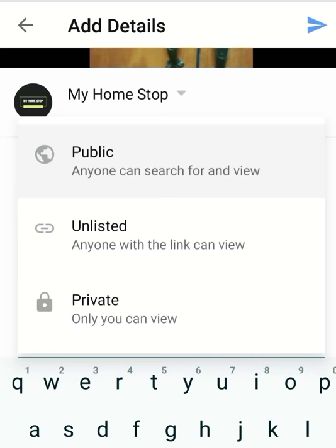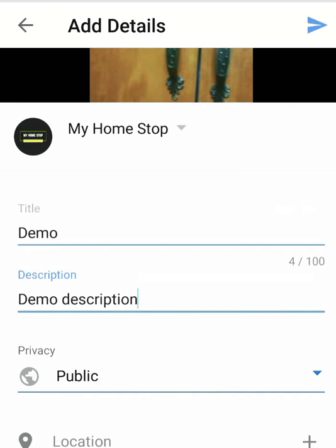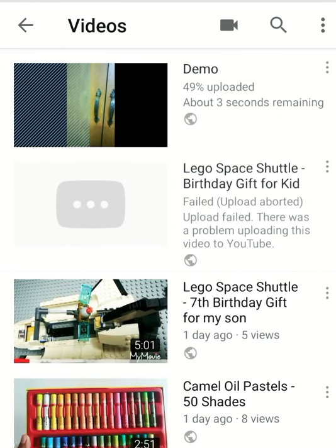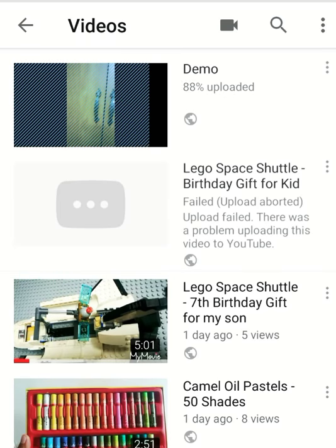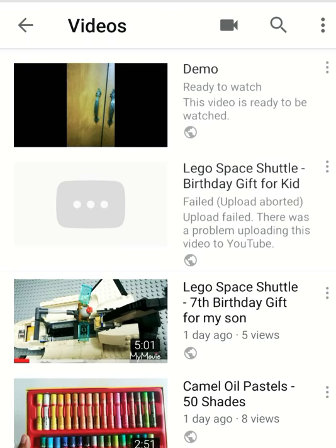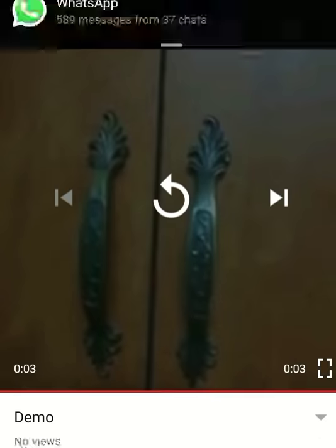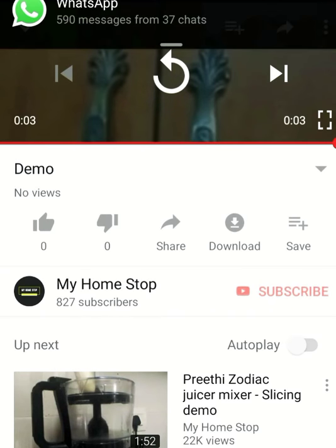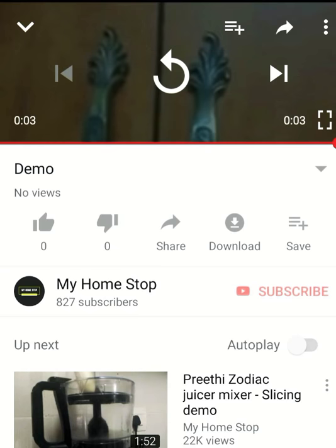I'm going to make it Public and click on Add Details. You can see it's getting uploaded — processing has started. It's ready to watch! My video is now on YouTube. Thank you so much for watching. If you have any doubts, just drop your comments in the comment section. See you with another useful video, bye-bye!